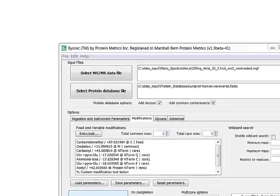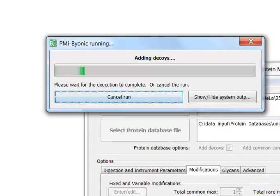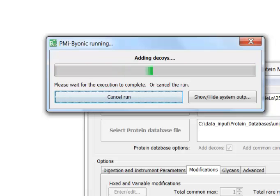So let me start it running. And while Byonic is going through its steps, I'll show you how I set the modifications for this search.